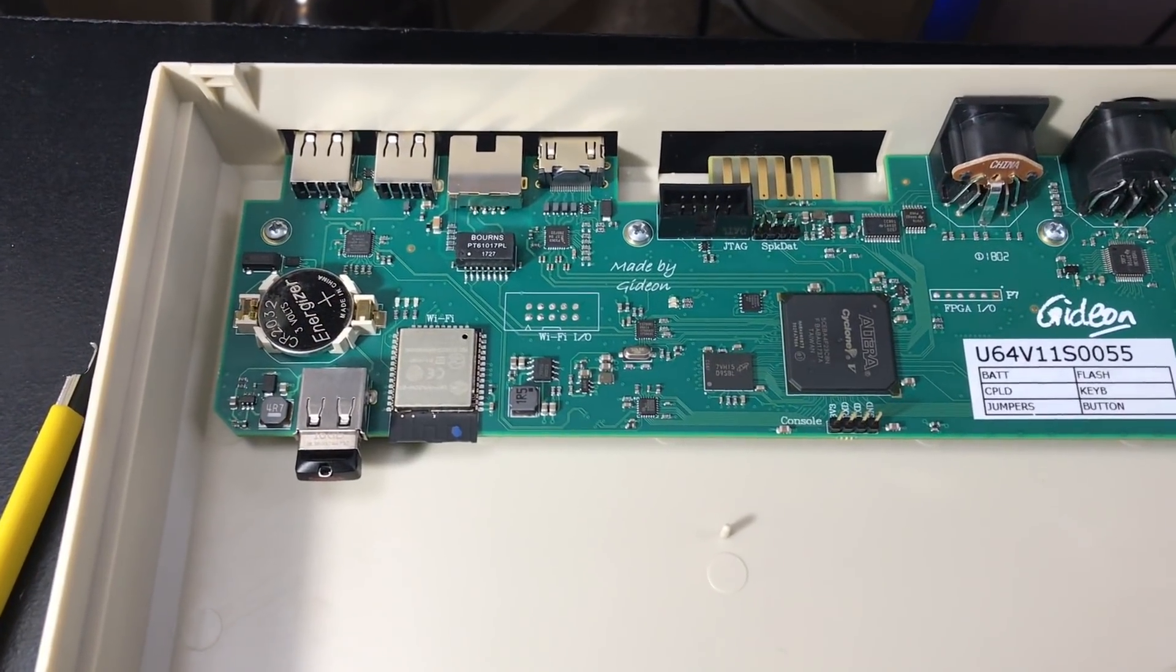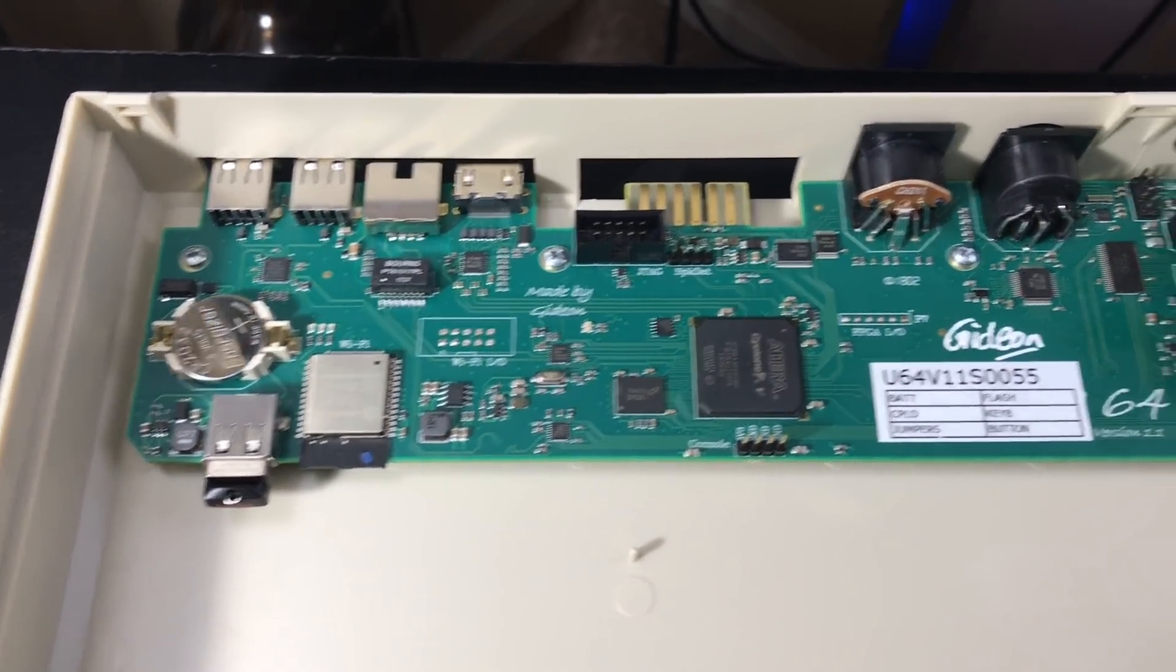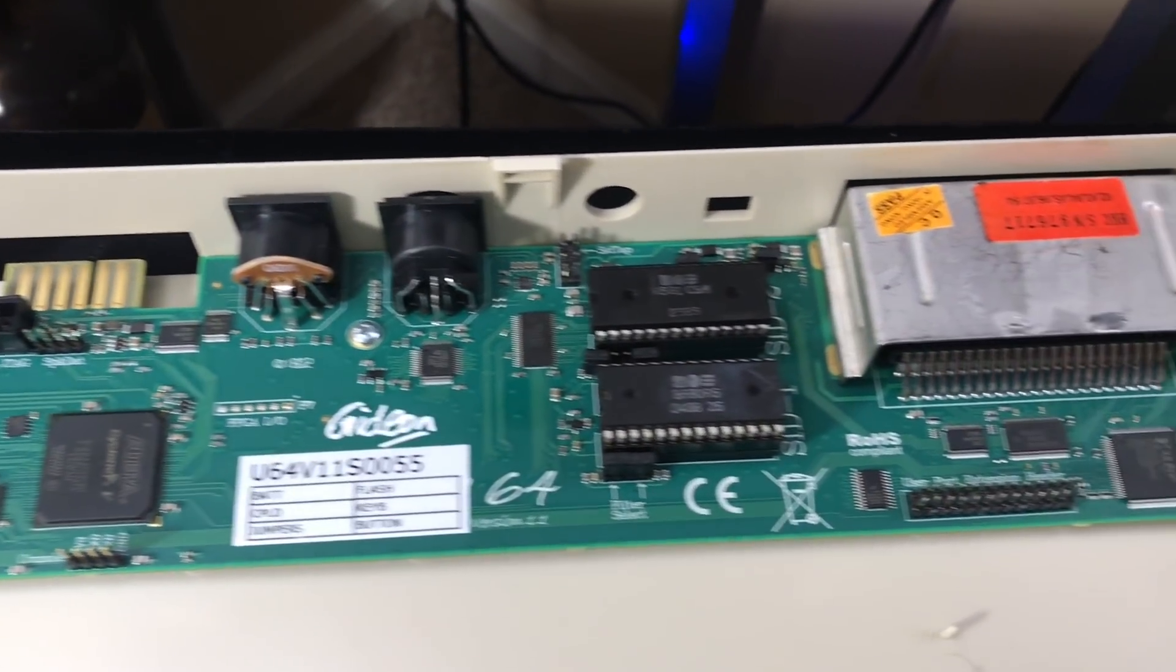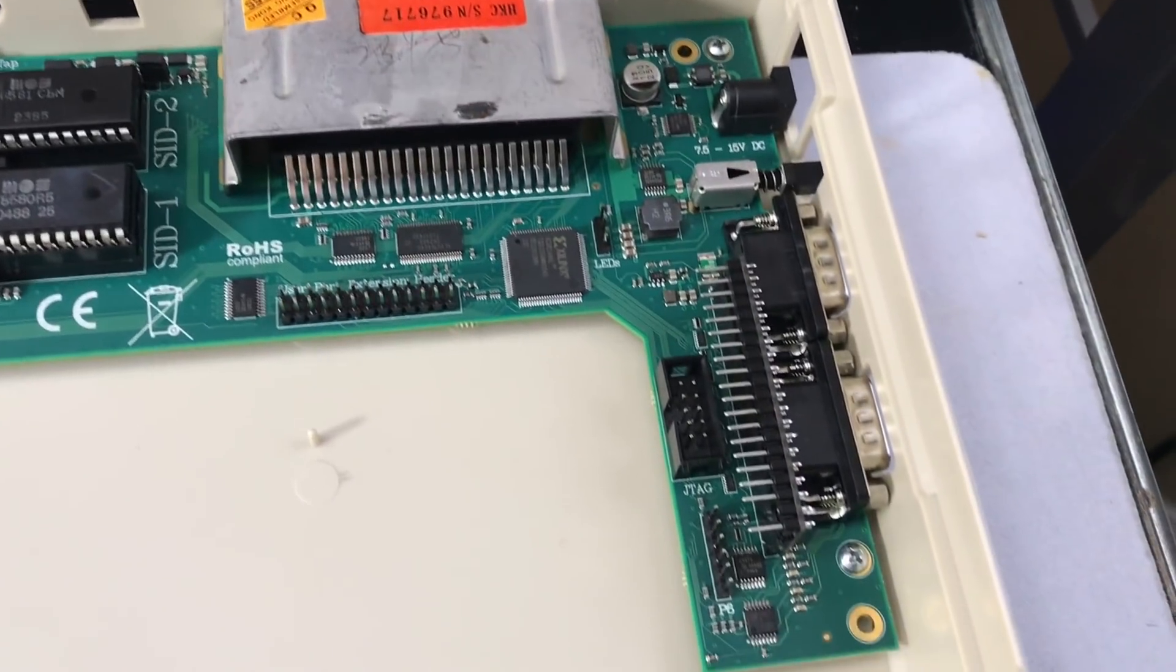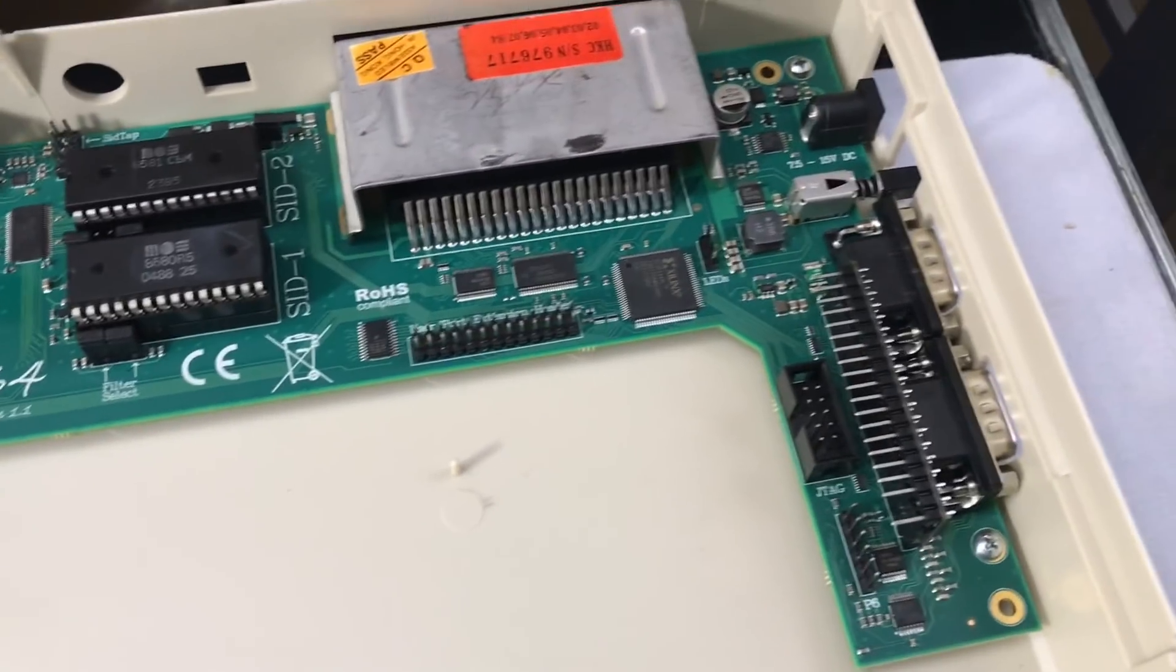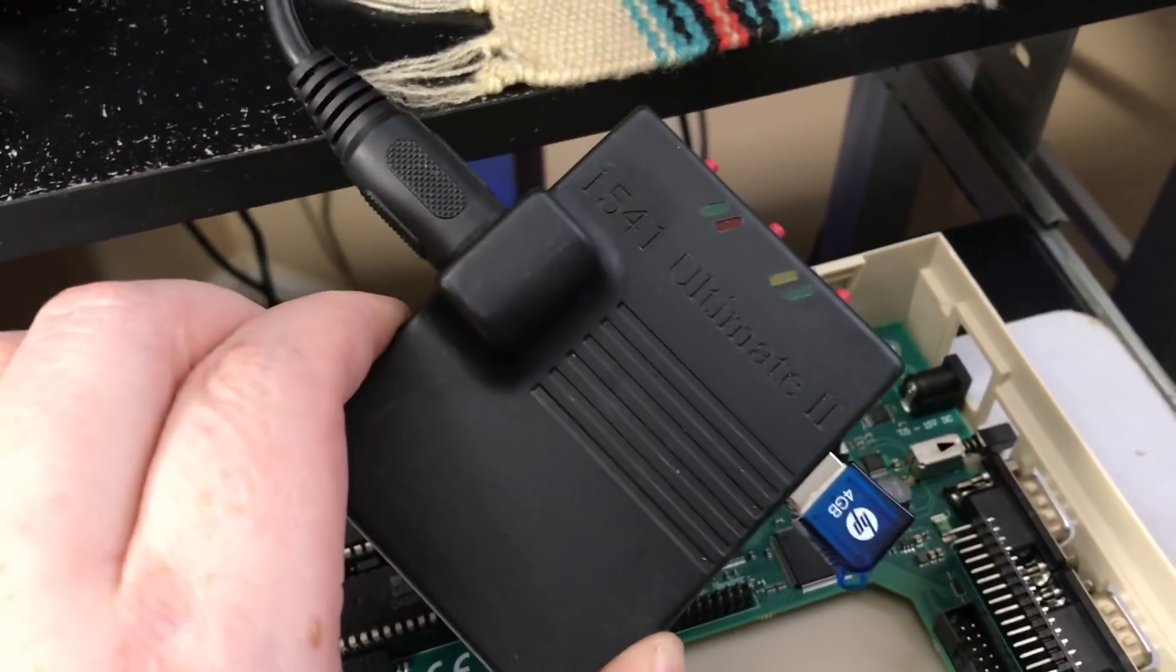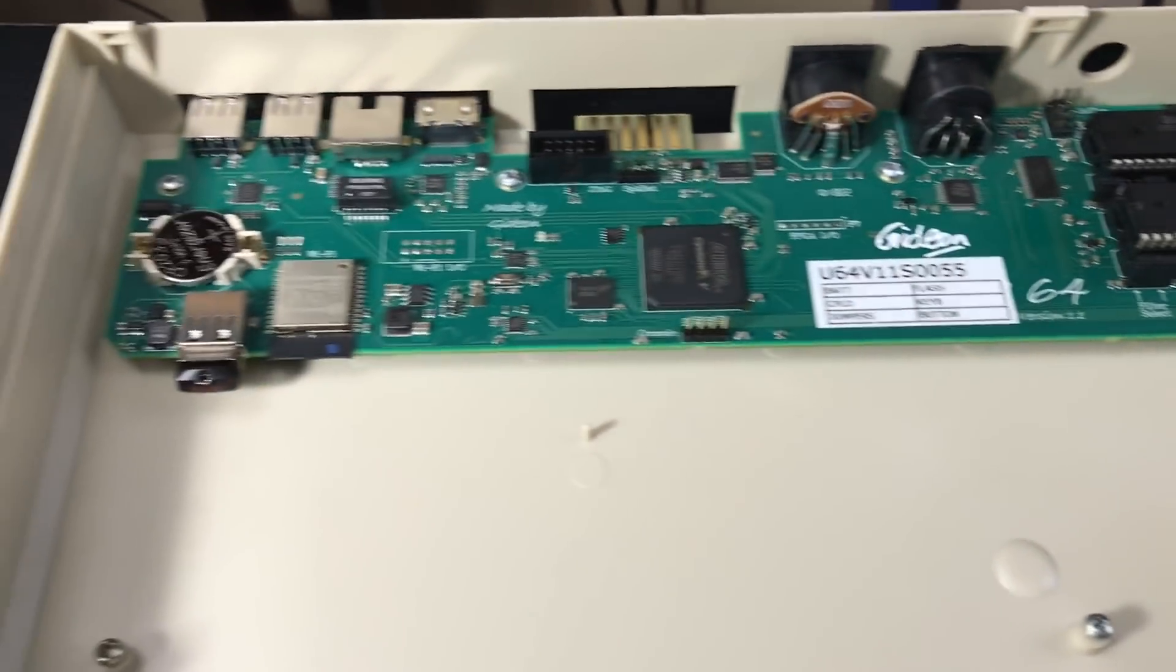How's it going? It's been a while since I've made a video. I just wanted to show this off. This is the new Ultimate 64 motherboard manufactured by Gideon, the same guy who does the 1541 Ultimate cartridge. This is the new board he just created, and I'll give you a little bit of a tour of the board.